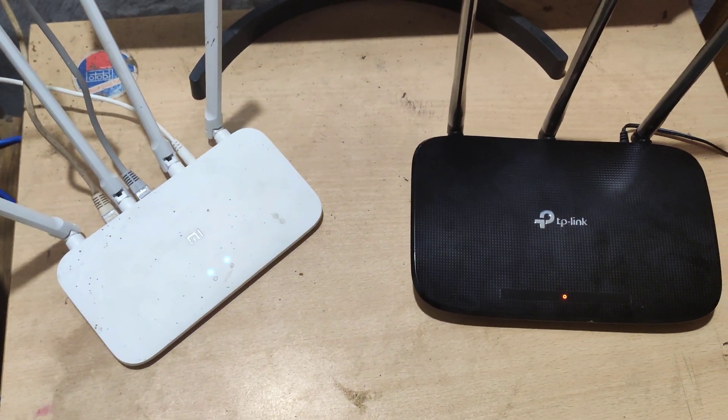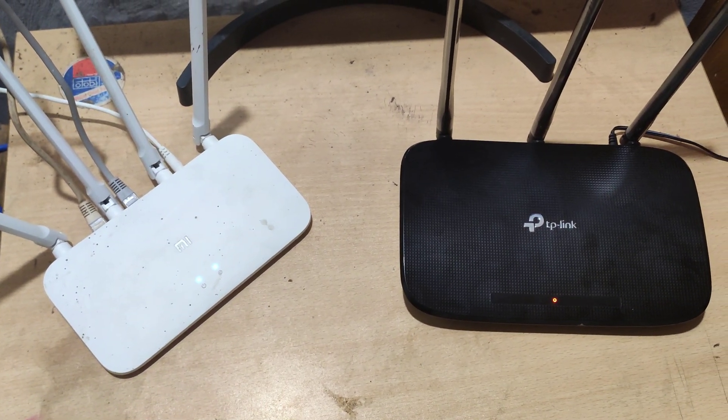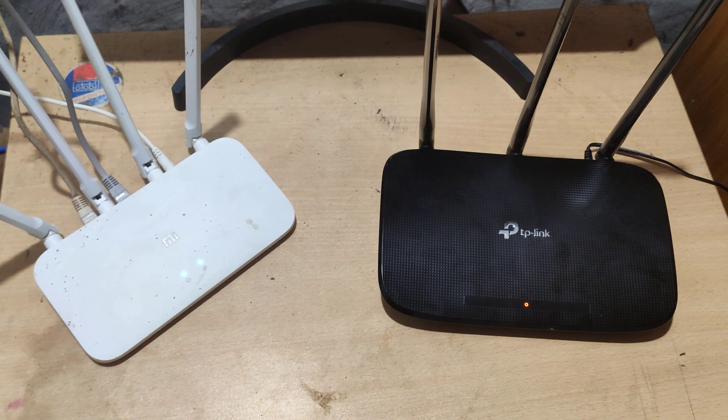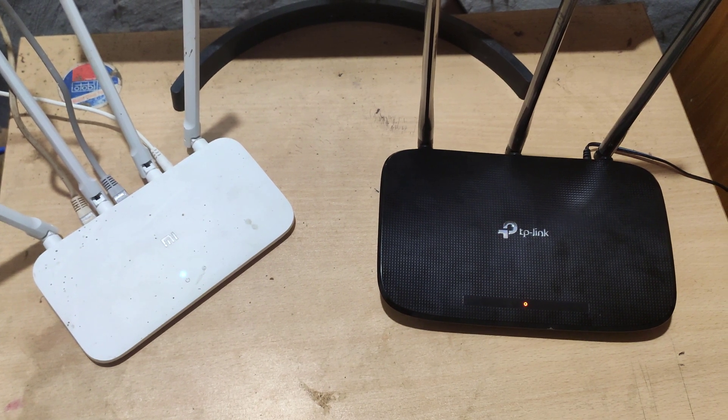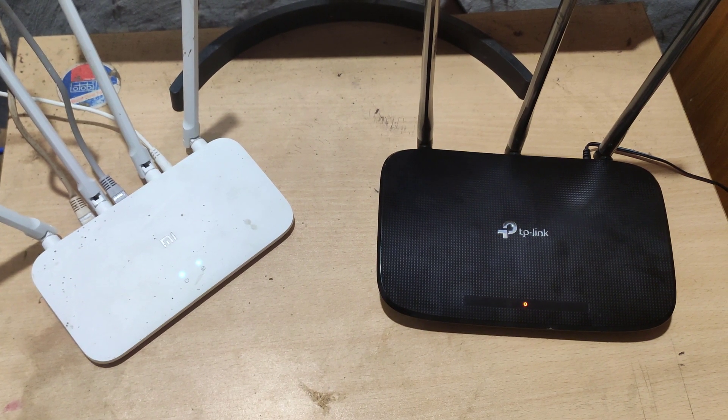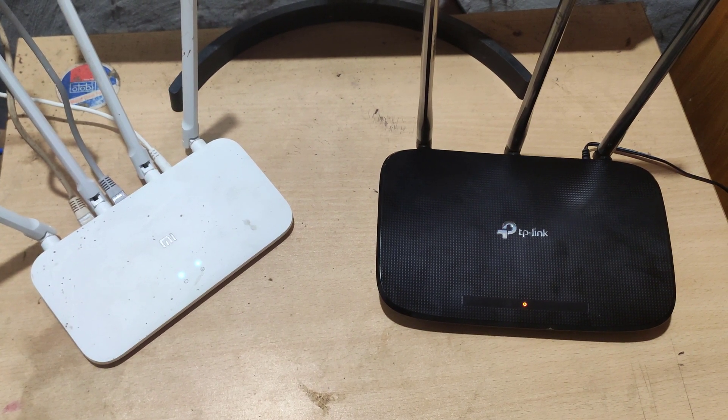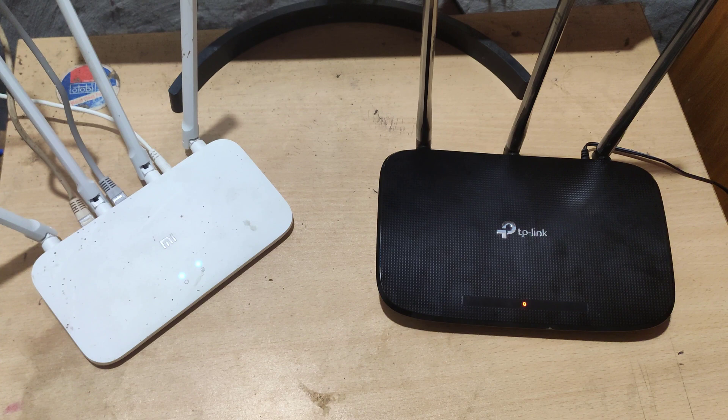There is no need to change any settings of the main router while performing this process. Now go to the computer screen to set up the TP-Link router.